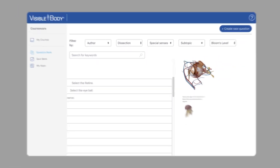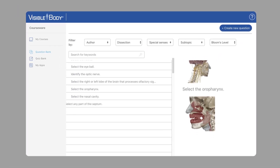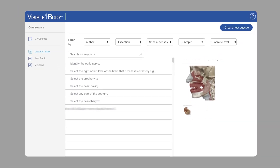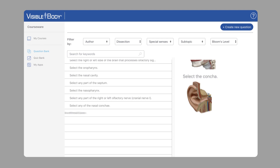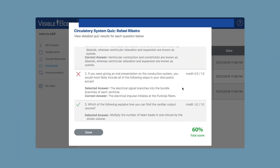Want to assess how students are learning? Use the courseware test engine to assign a quiz. Students' performance reports to the gradebook.